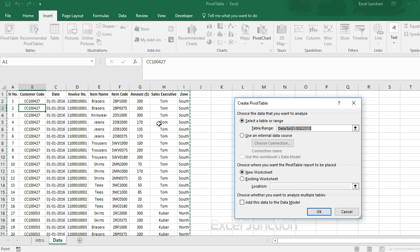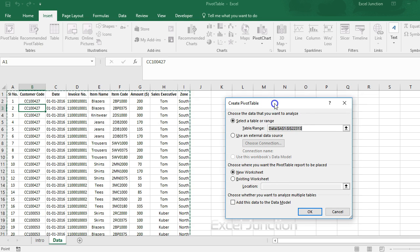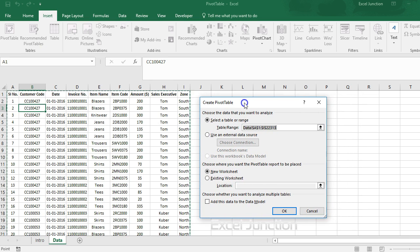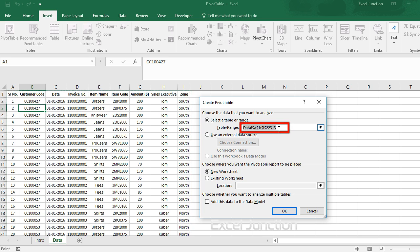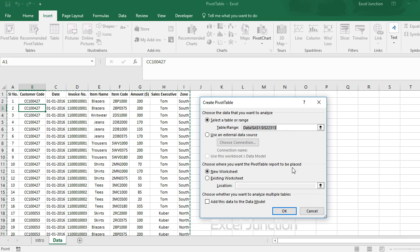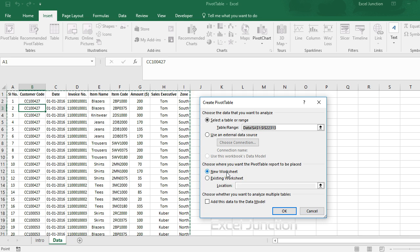You will see that the create pivot table dialog box appears and it asks you to choose the data that you want to analyze. Notice that Excel automatically selects the data for us. Then it asks you to choose where you want the pivot table report to be placed. So the default location for a new pivot table is new worksheet. Now click OK.